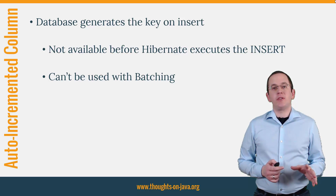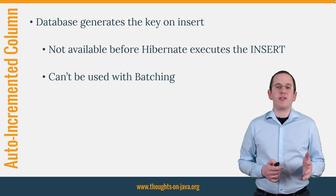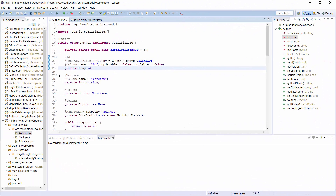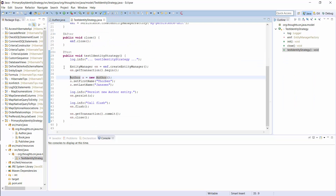Let's have a quick look at an example so that I can show you the different SQL statements Hibernate has to execute. Here you can see the Author entity. Its primary key attribute gets mapped to an auto-incremented database column and I use GenerationType.IDENTITY. When I now run a simple test case in which I persist a new Author entity, you will see that Hibernate immediately executes the insert statement to get the primary key value.